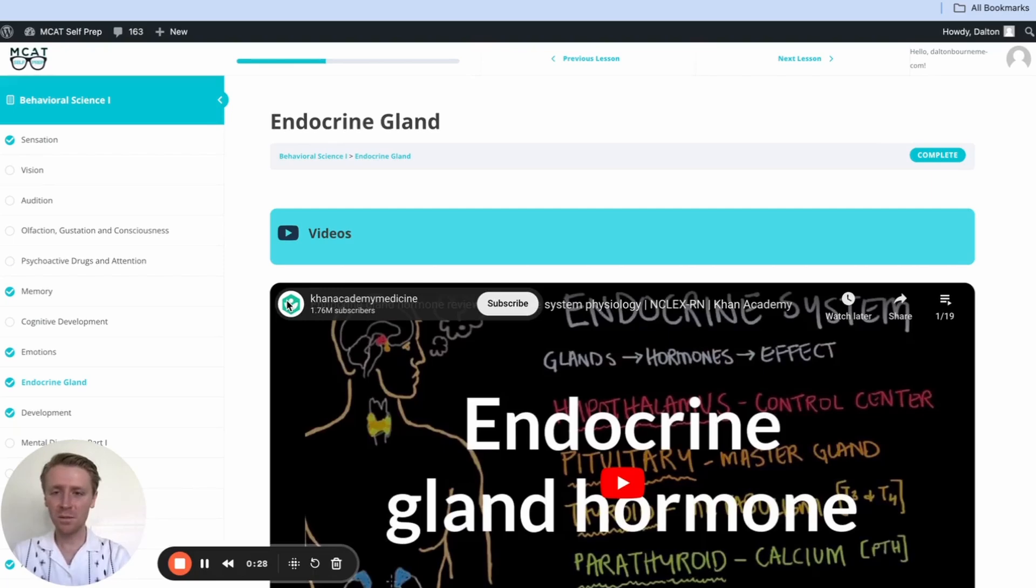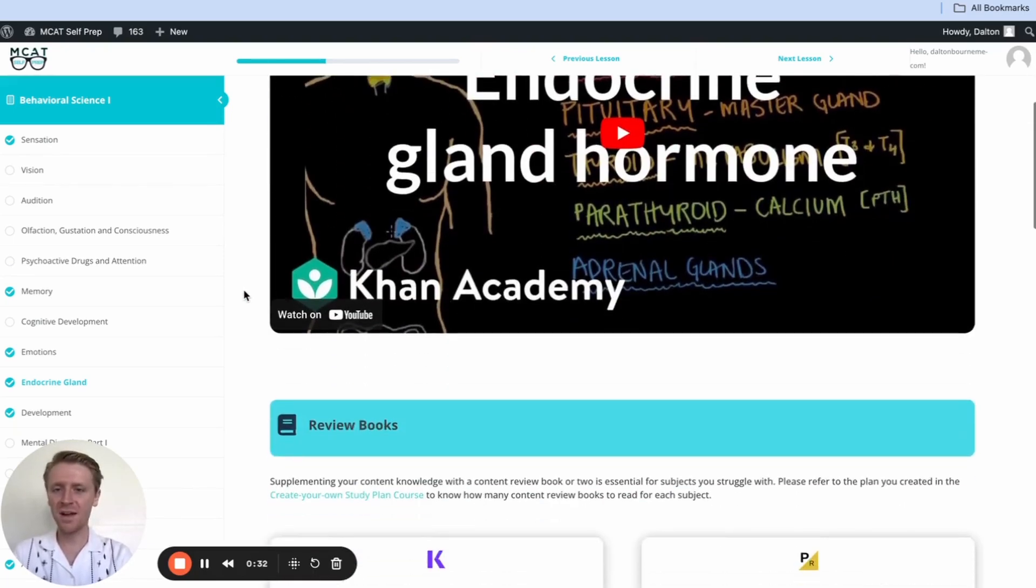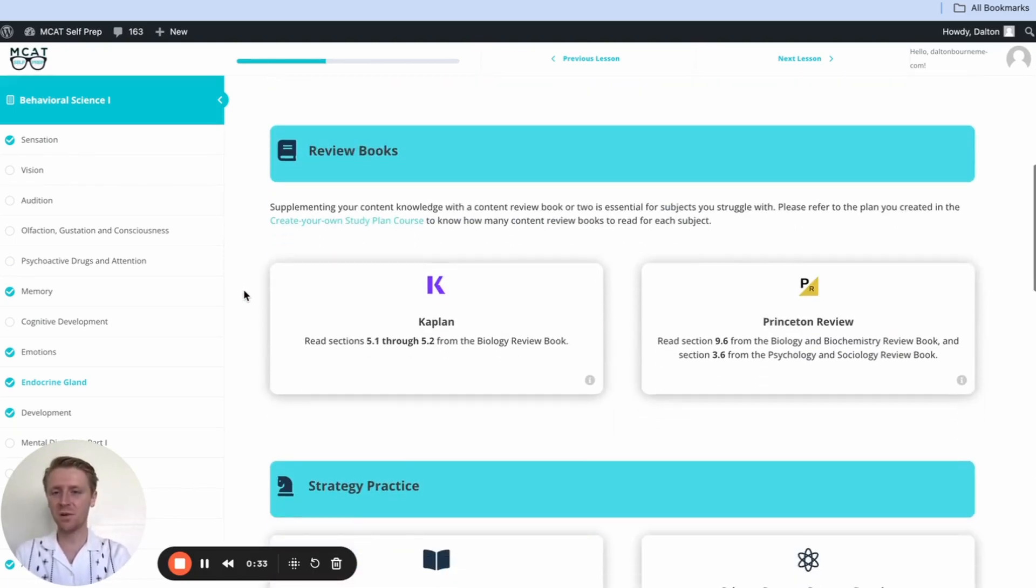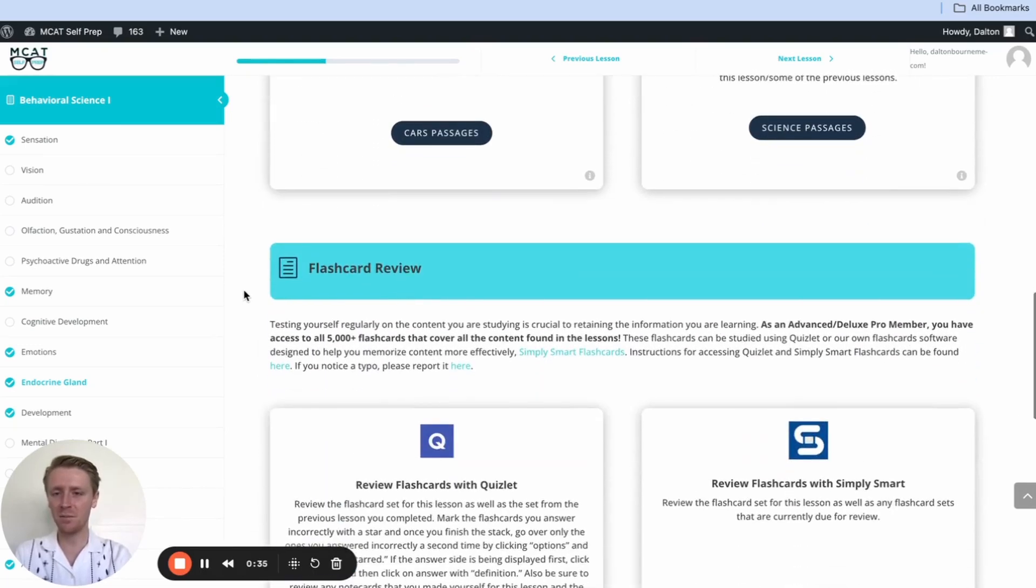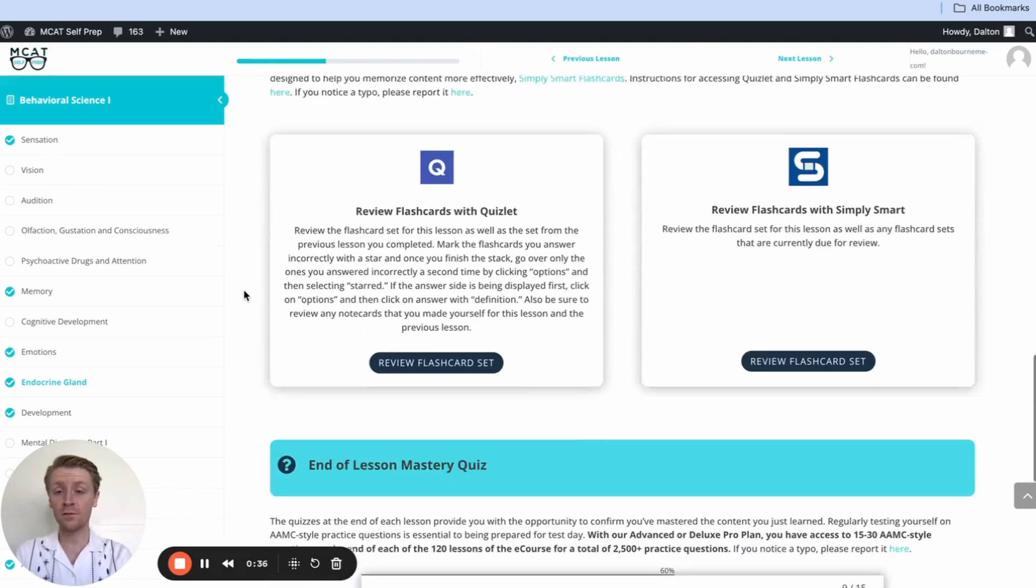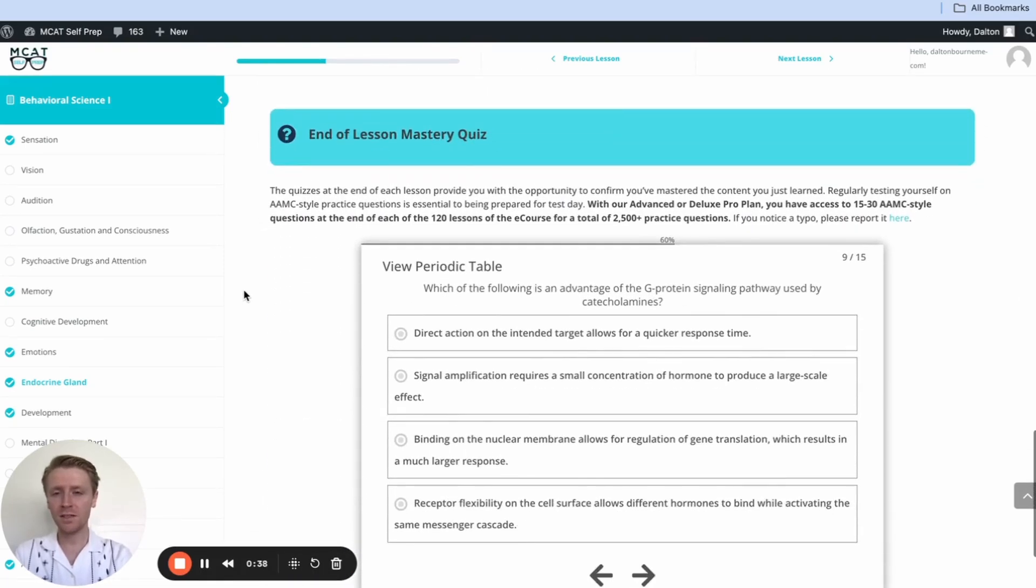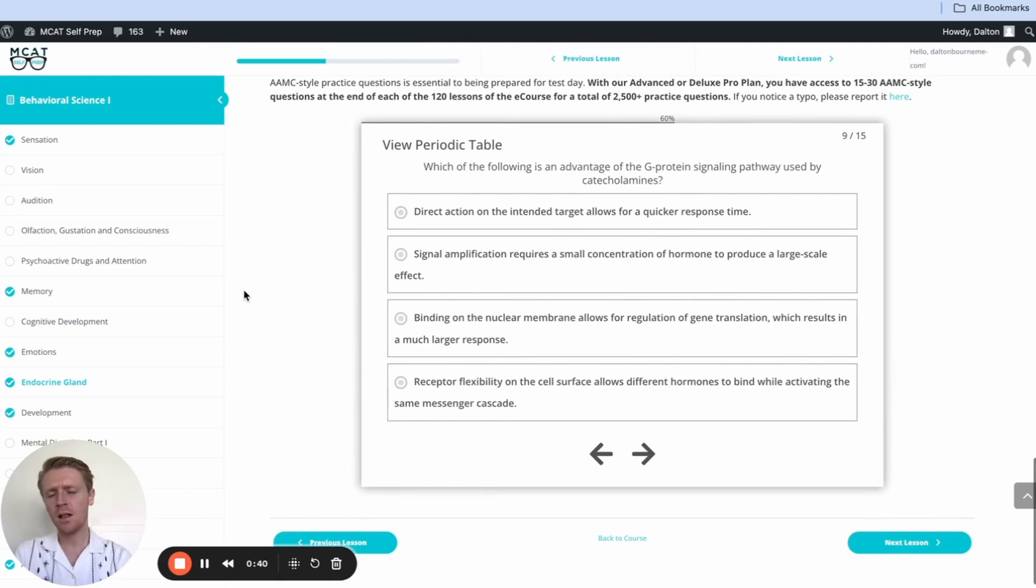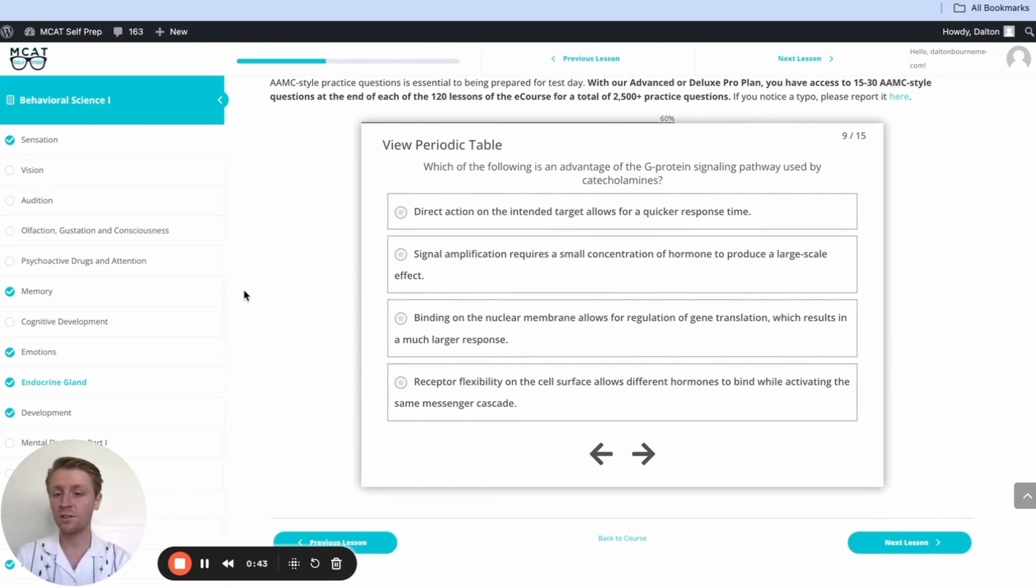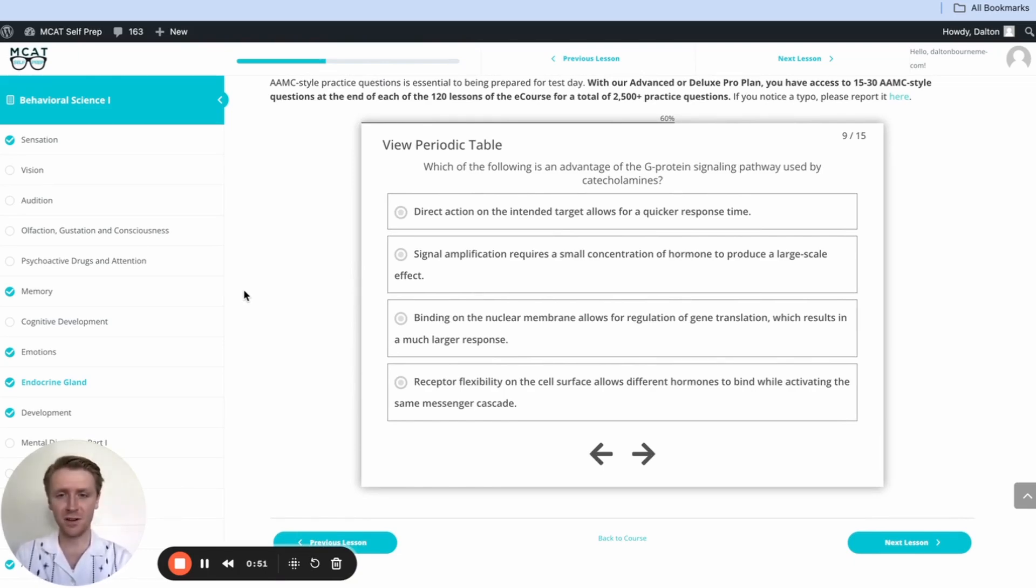Hey guys, and welcome to today's MCAT question of the day. As always, we'll be working through one of the many MCAT practice problems under MCATselfprep.com, the home of the free MCAT prep course. I'm Dalton, a hundredth percentile MCAT tutor, and today I'll be working through this problem with you as though you were one of my private tutoring students. Today's practice problem comes from the end-of-lesson mastery quiz in lesson 9 of the Behavioral Science 1 module. Be sure to hit pause and try this problem for yourself before watching my explanation.